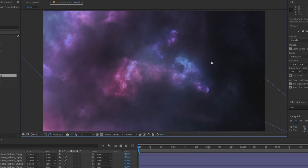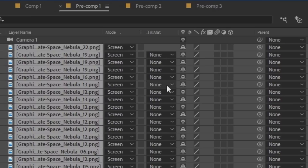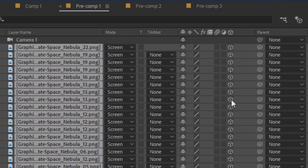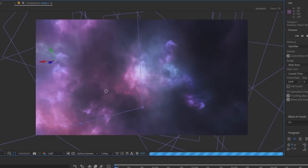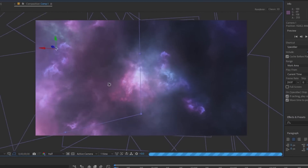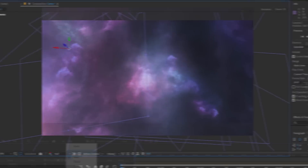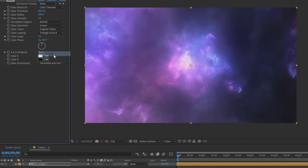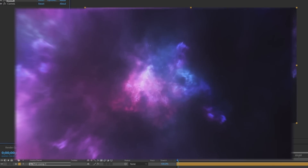To take this a step further, you can enable 3D on the layers. Repositioning them will then create your 3D nebula. Some glow effects and colour correction can then finalise a shot.